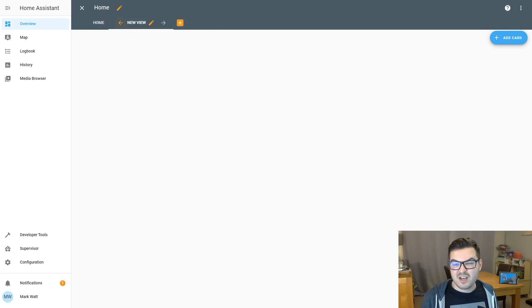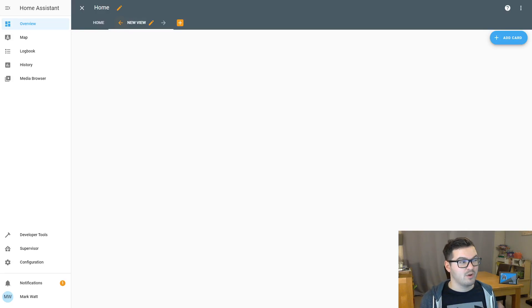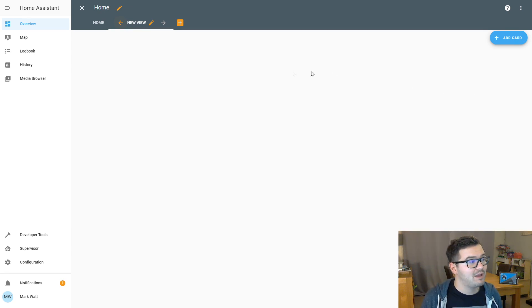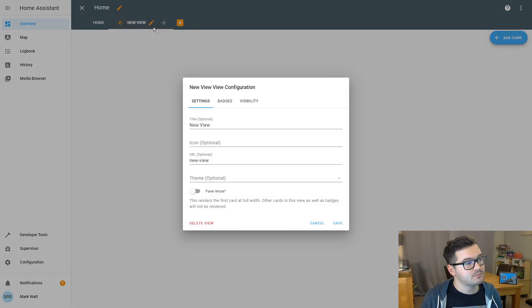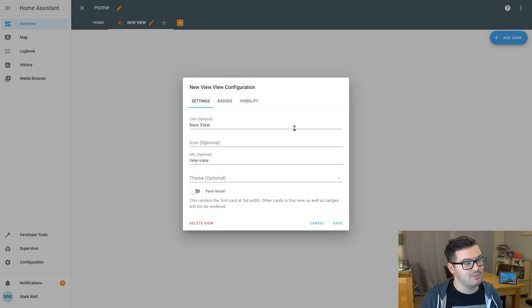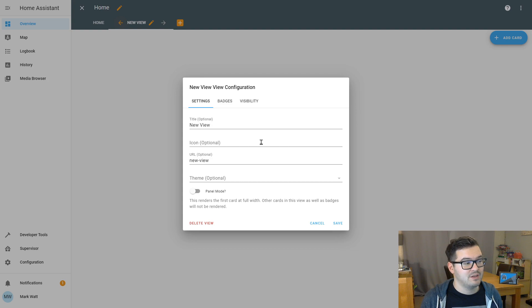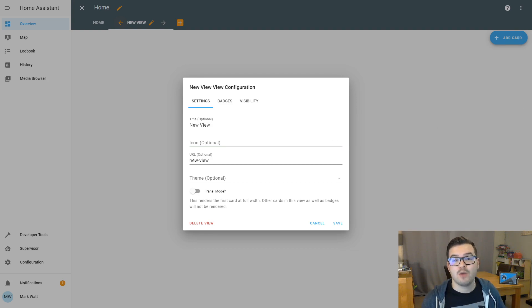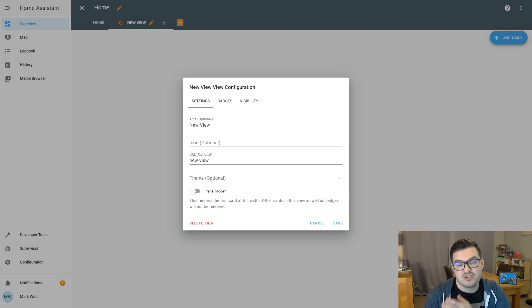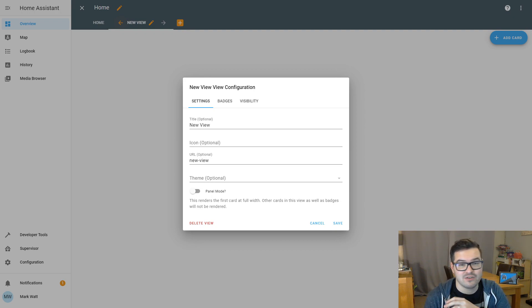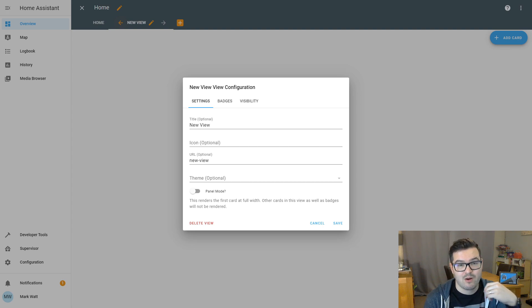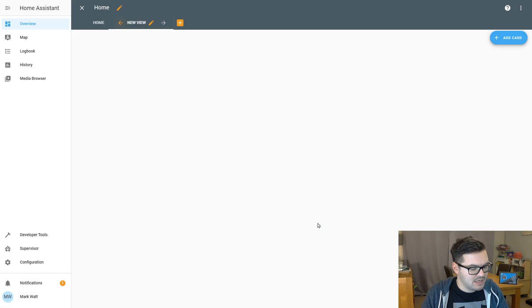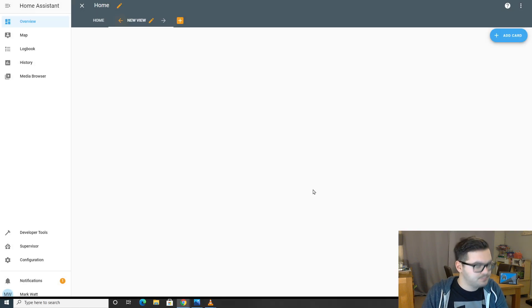So we've decided we don't like the name New View. We want an icon instead. So let's have a look at how we do that. So we're going to start by clicking the little pencil icon next to New View. That's going to open up the configuration menu. So here we have the title that we set before and there's an icon option here. Home Assistant makes use of an icon pack known as Material Designs. And what that essentially is, is a set of icons that can be referenced and used throughout Home Assistant. Let's have a look at setting our own icon now.